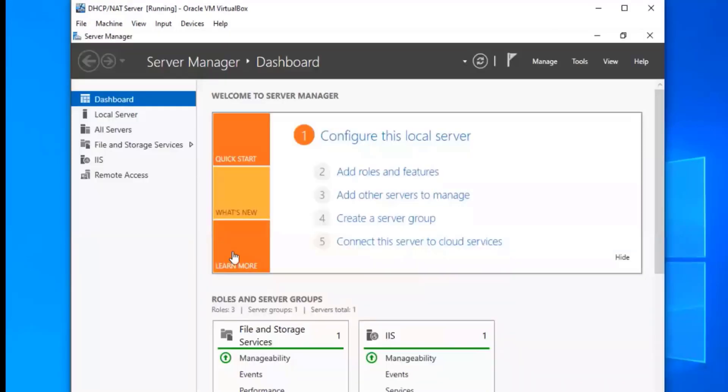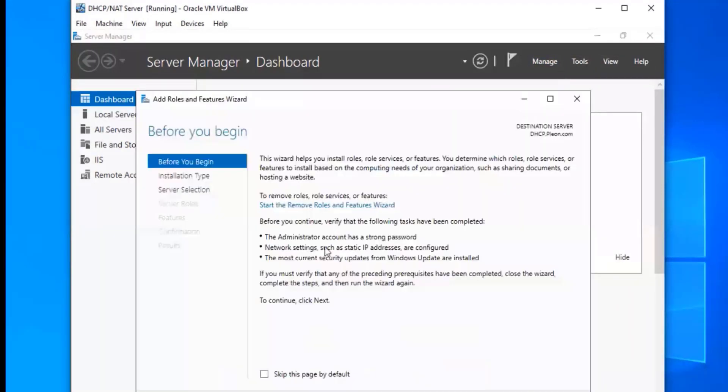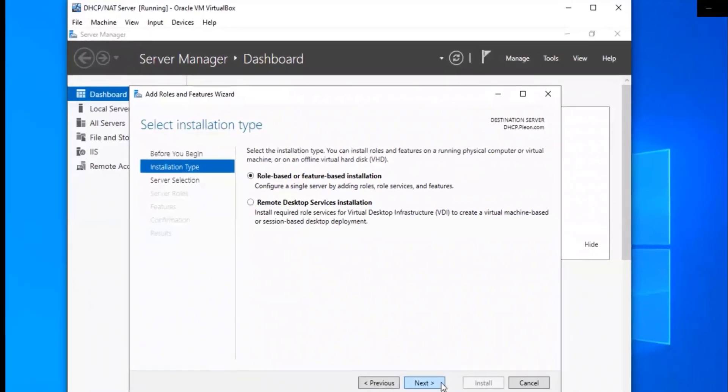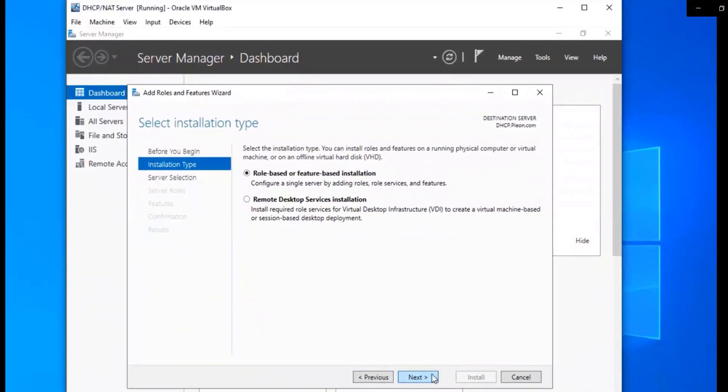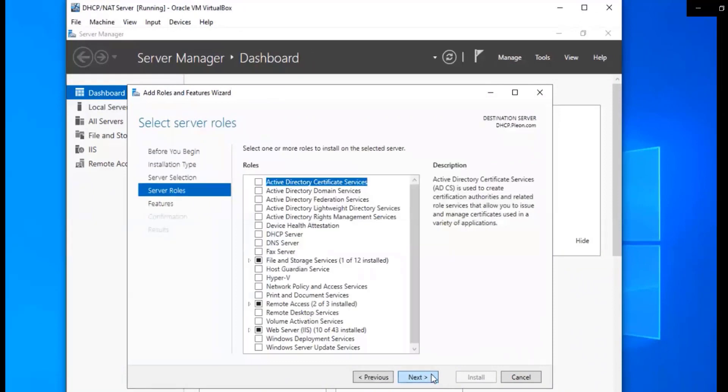So there we go. And we are going to then go to tools, or sorry, manage, add roles and features. I'm going to go next, next on this page, and next on this page as well.